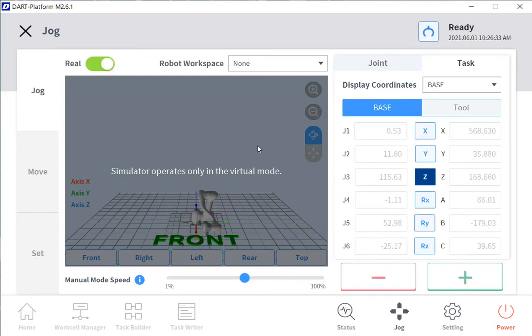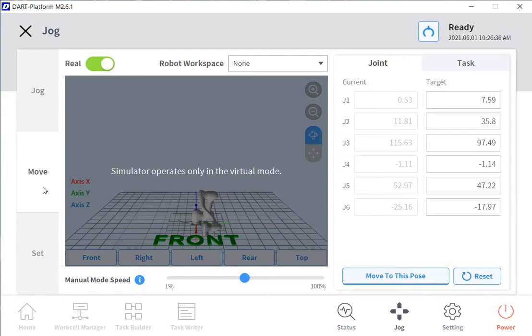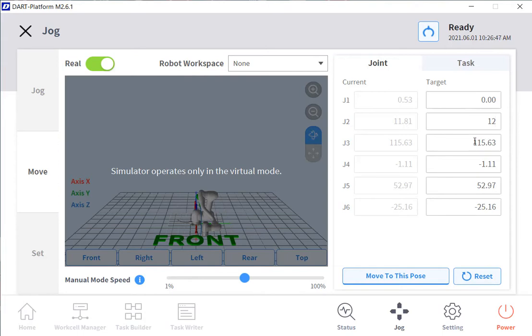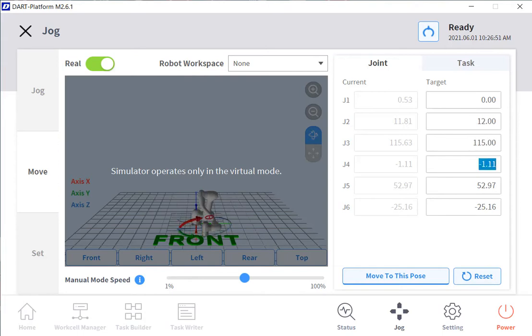We also do have the move command. With the move command, I can hit reset, and it will reset the values to where the robot is currently sitting. And you can edit those values to whatever you would like and then move to that new pose.